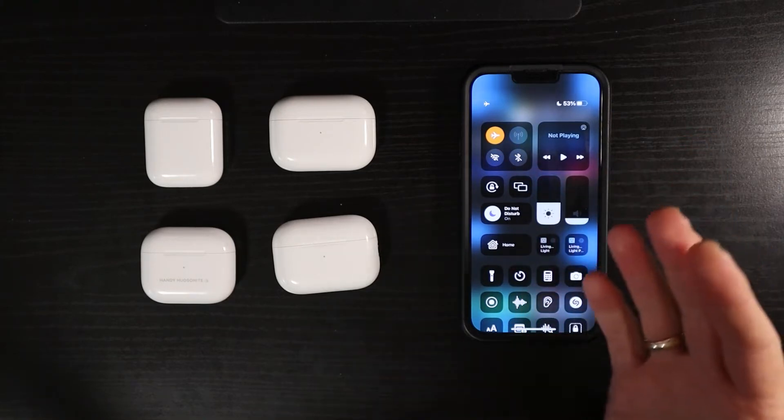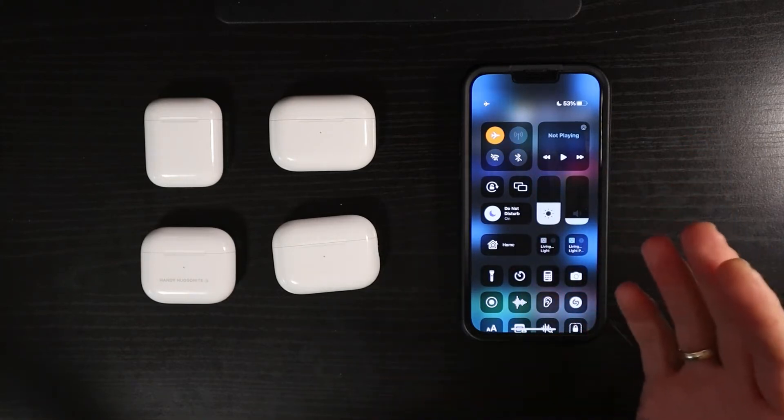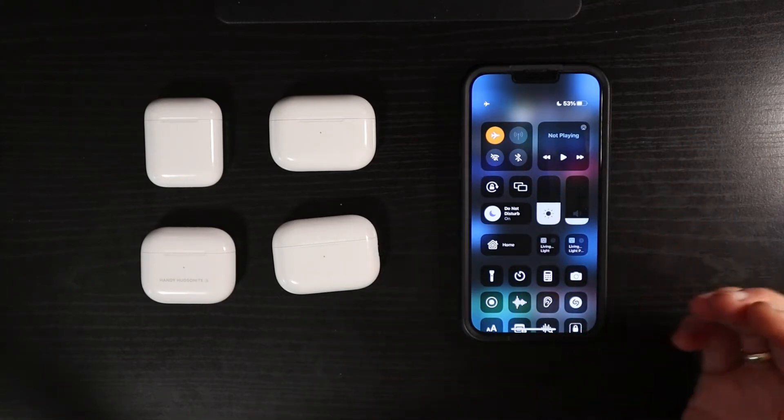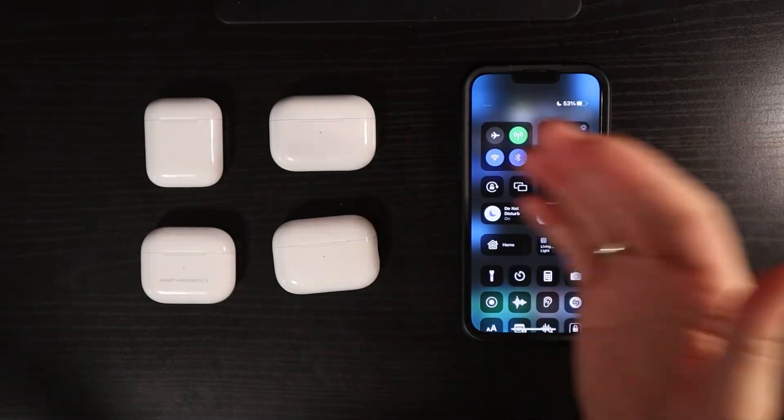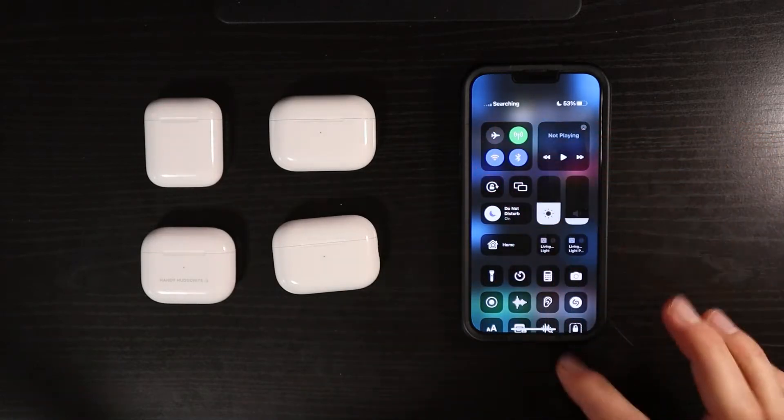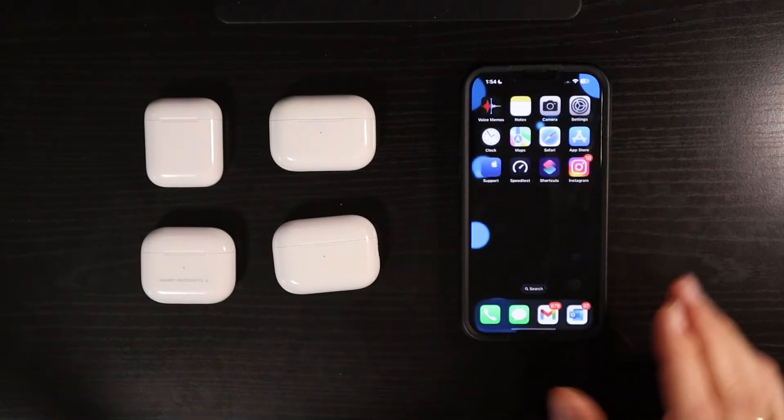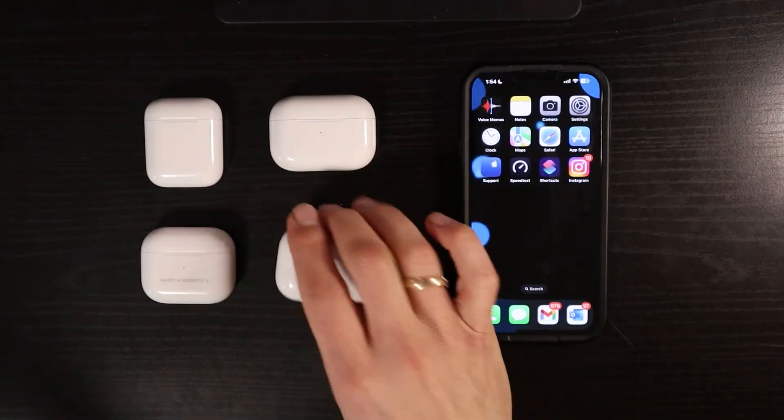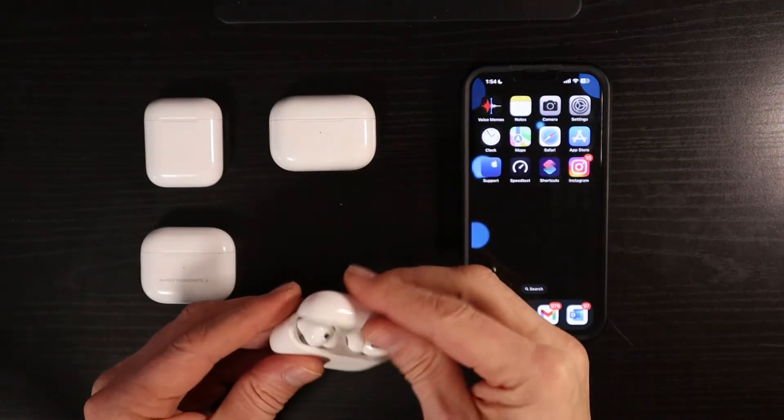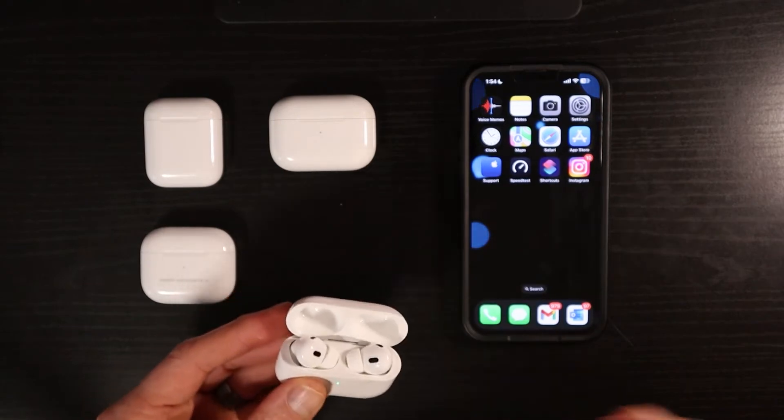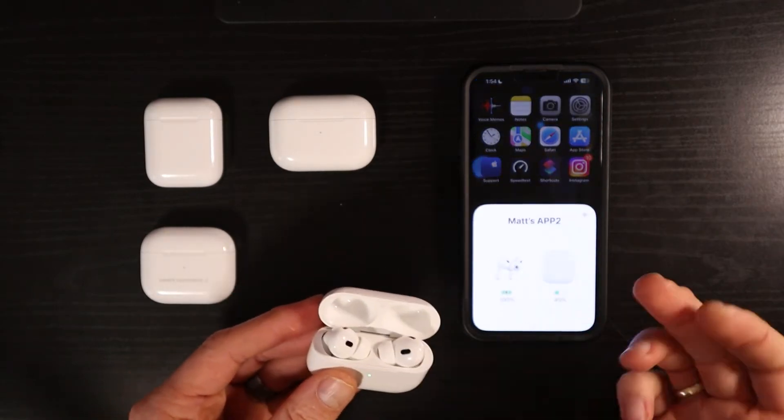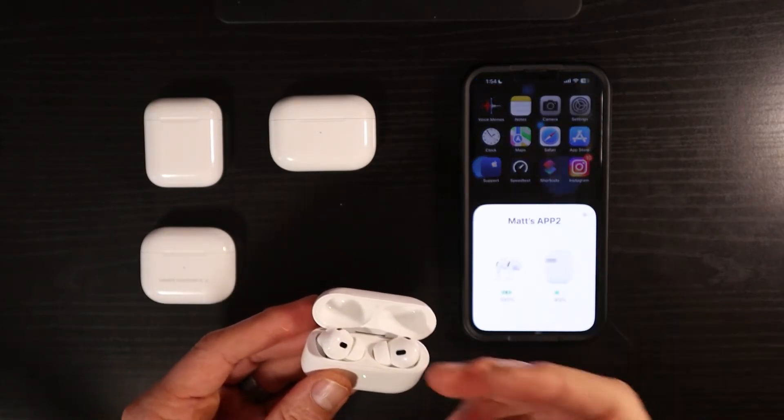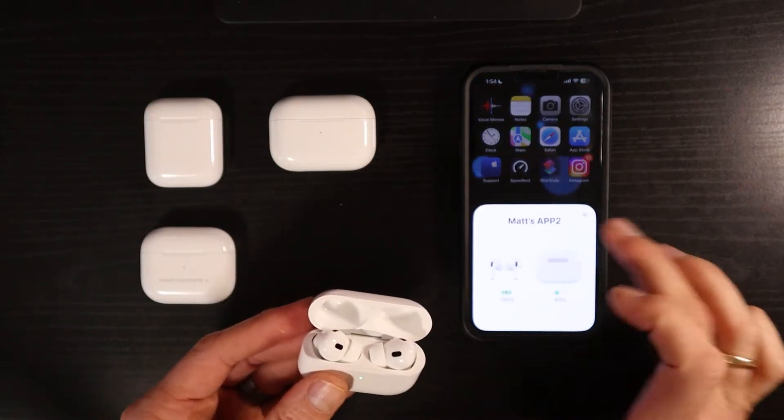Do this for about 10 to 15 seconds, and then hit airplane mode again to bring everything back, and then try it again to see if the pop-up box comes up for you when you open the lid for your AirPods.